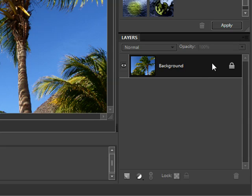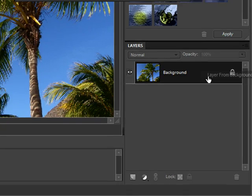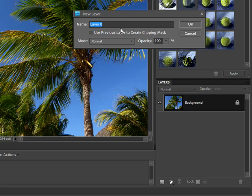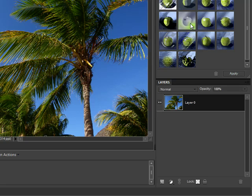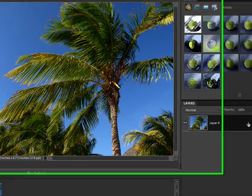So to do that I'm going to right click anywhere on the layer in this gray area and I'll select layer from background and this dialog box pops up. You can give the layer a new name if you like. I'm just going to leave it at layer 0 and click OK. And now you can see in the layers palette it's called layer 0 and that lock has disappeared. So now I can actually edit this.